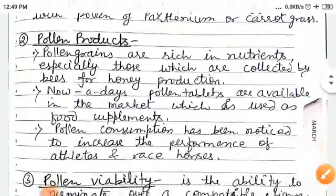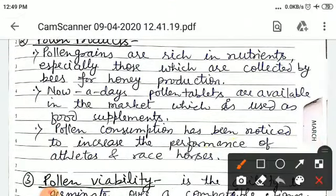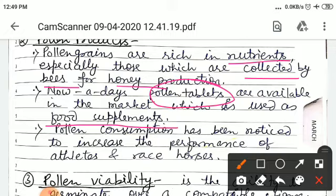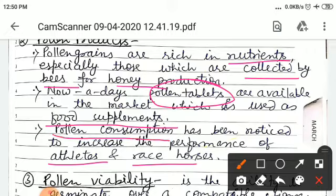The next part is pollen products. Pollen grains are rich in nutrients, especially those collected by honey bees for honey production. Nowadays, pollen tablets are available in the market, which are used as food supplements because they are highly nutritious. Athletes and horses also use these products to increase their performance.